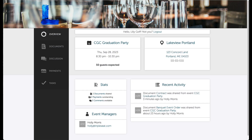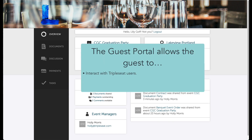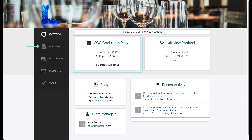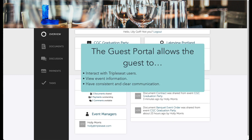Hi, everyone. In this video, we are going to review accessing and utilizing the Guest Portal. The Guest Portal is the customer's interaction with CCC. This page allows the guests to view all relevant event information. They can view details including the location, date and time of the event, any documents shared with them, as well as any payments or tasks added. They can also view a history of all discussions sent via CCC. It is important to know how to utilize and optimize the Guest Portal so there can be consistent and transparent communication with all guests to ensure that events run smoothly.